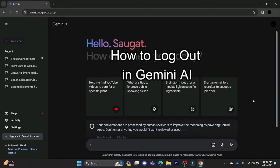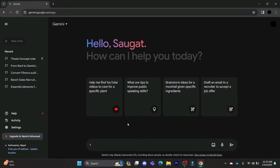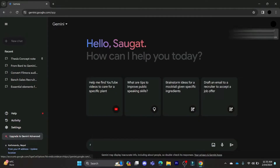Do you want to know how you can log out from your Gemini AI account? If yes, then this video is for you. Hello and welcome to Outloading. In this video, I'm going to teach you how you can log out from your Gemini AI account.